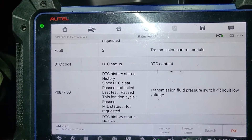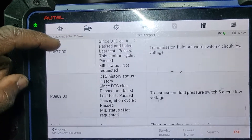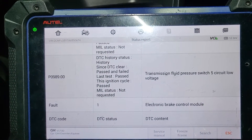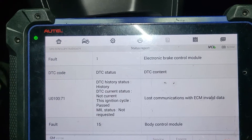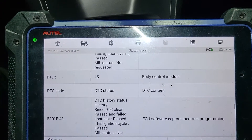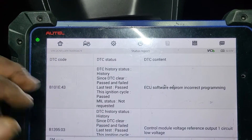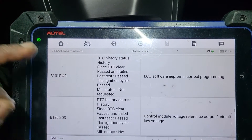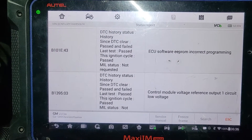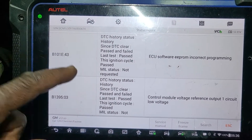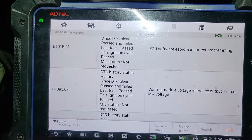On the transmission control module: fluid pressure switch under performance, transmission fluid pressure switch five circuit low voltage, and loss of communication with the ECM — invalid data. The ABS has a problem: ECU software EEPROM incorrect programming. That's on the body control module. Did you change the body control module or the TCM? No.